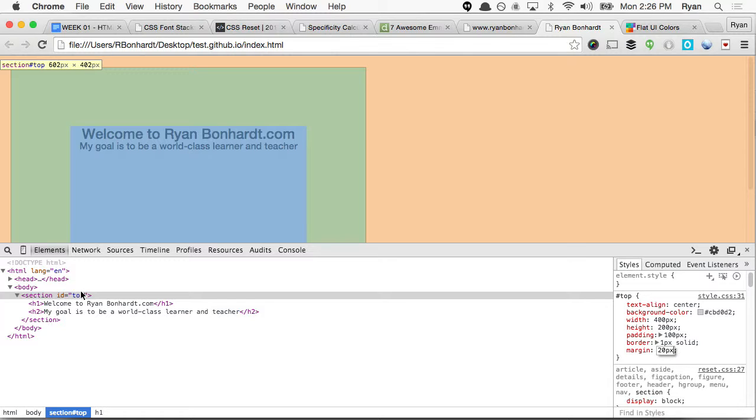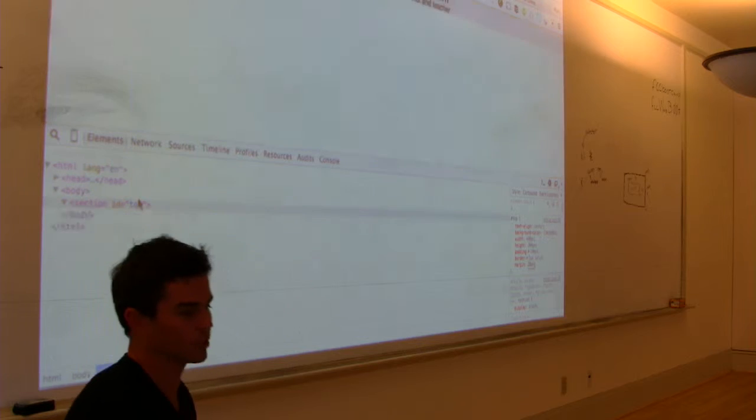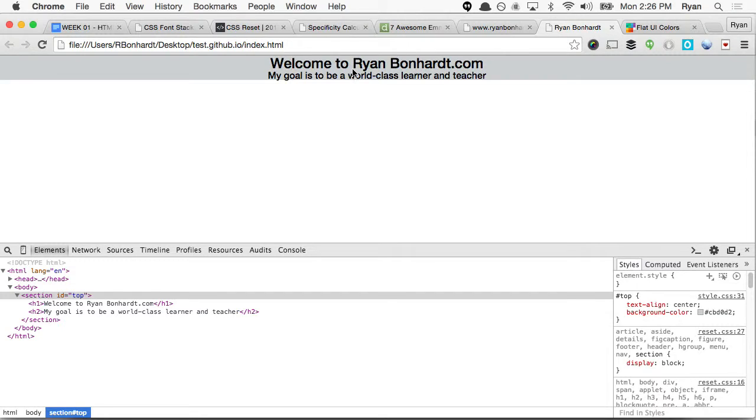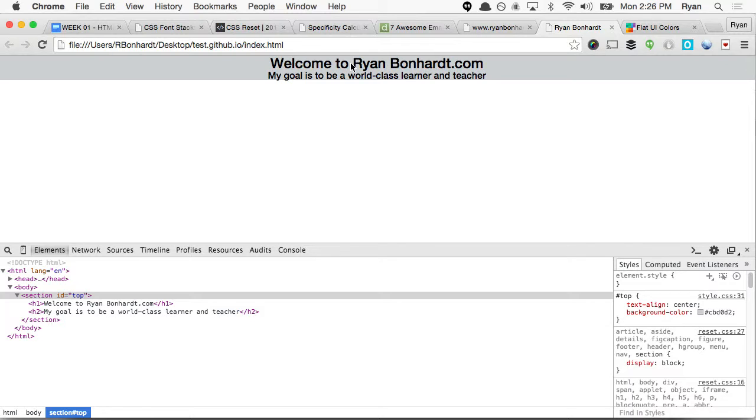All right, so we reload this page, we still have this, and so what we want to do is we want to move this text down the screen, and we still want to maintain it within the background, right? So, would we use margin or padding? If we want to keep the background, we're going to use padding because we want to keep it within the box.